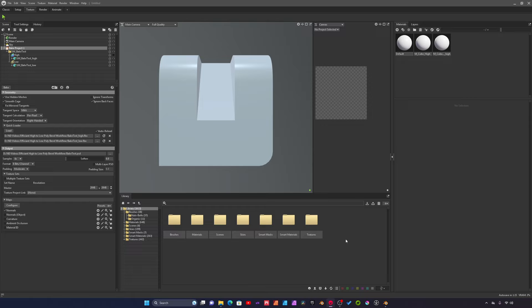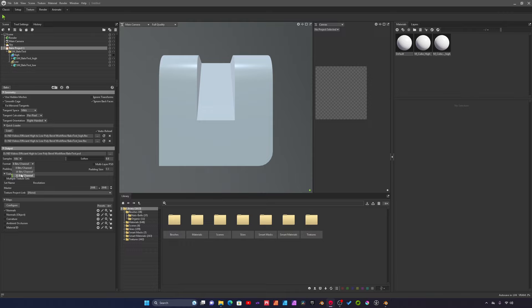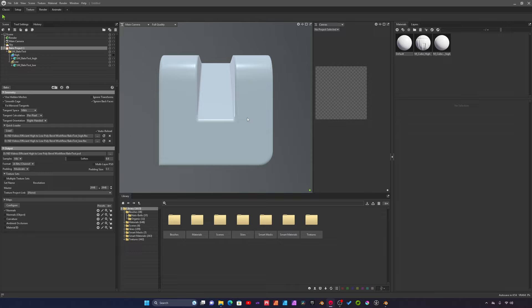We have normals checked here. Under samples I'm going to set this to 64 and format I'll just do 16 for now. Then we just have to hit preview and there we go.